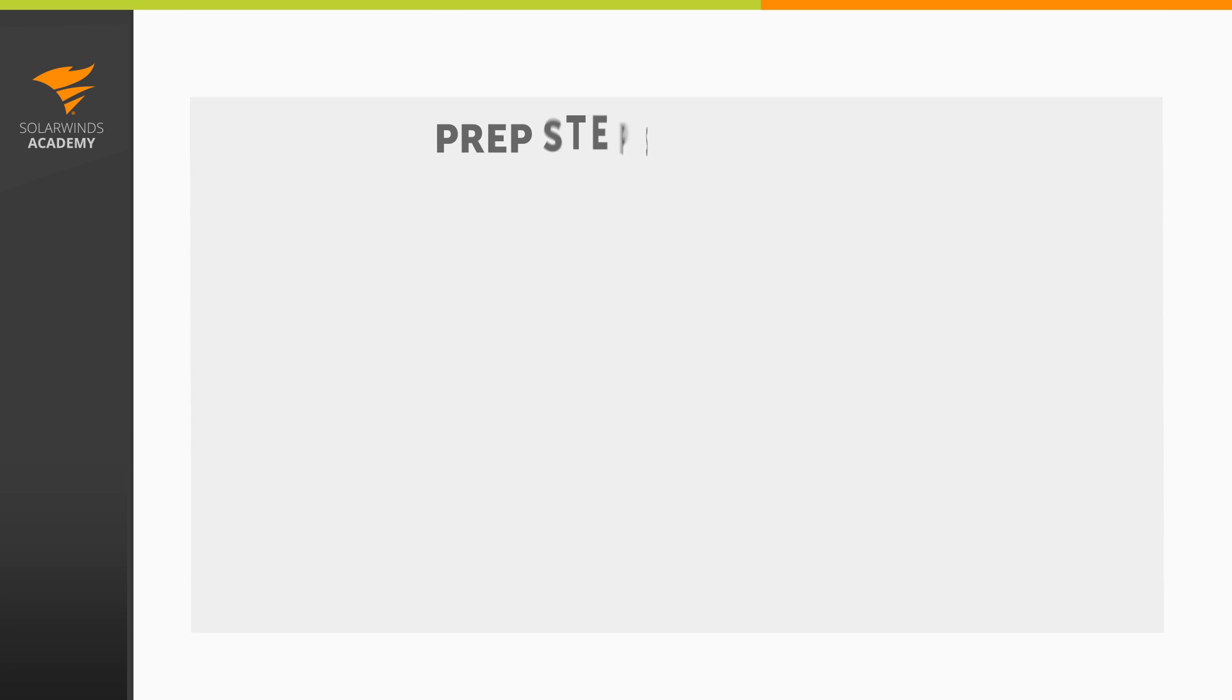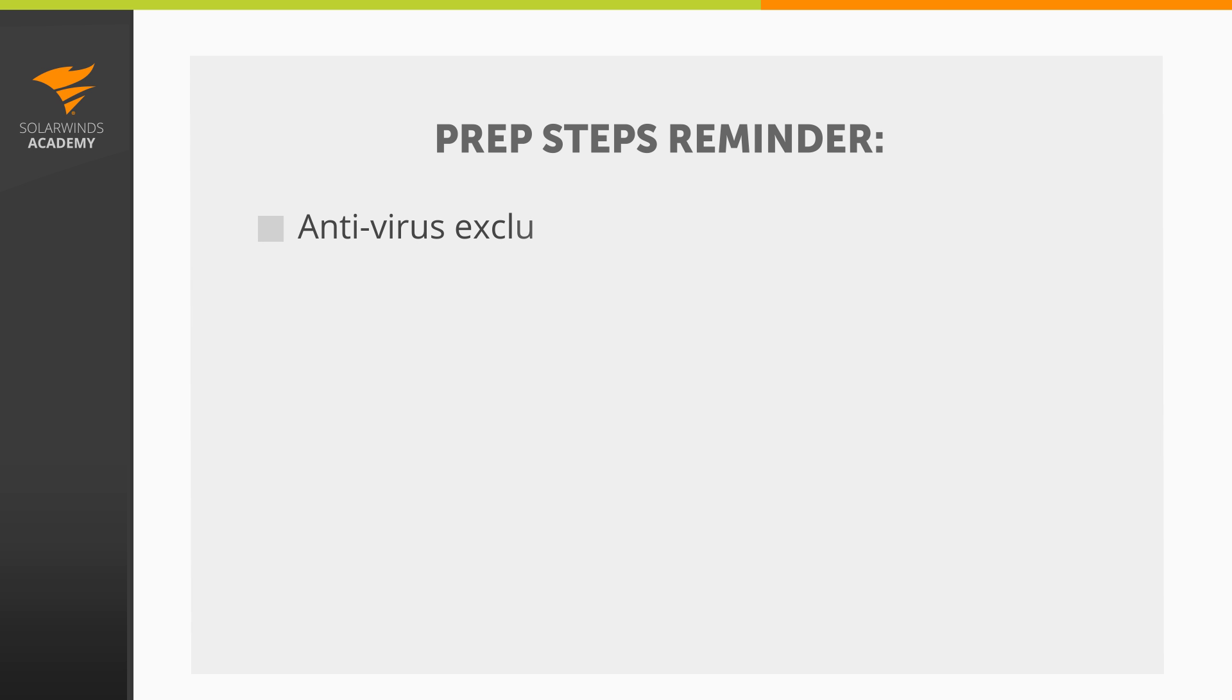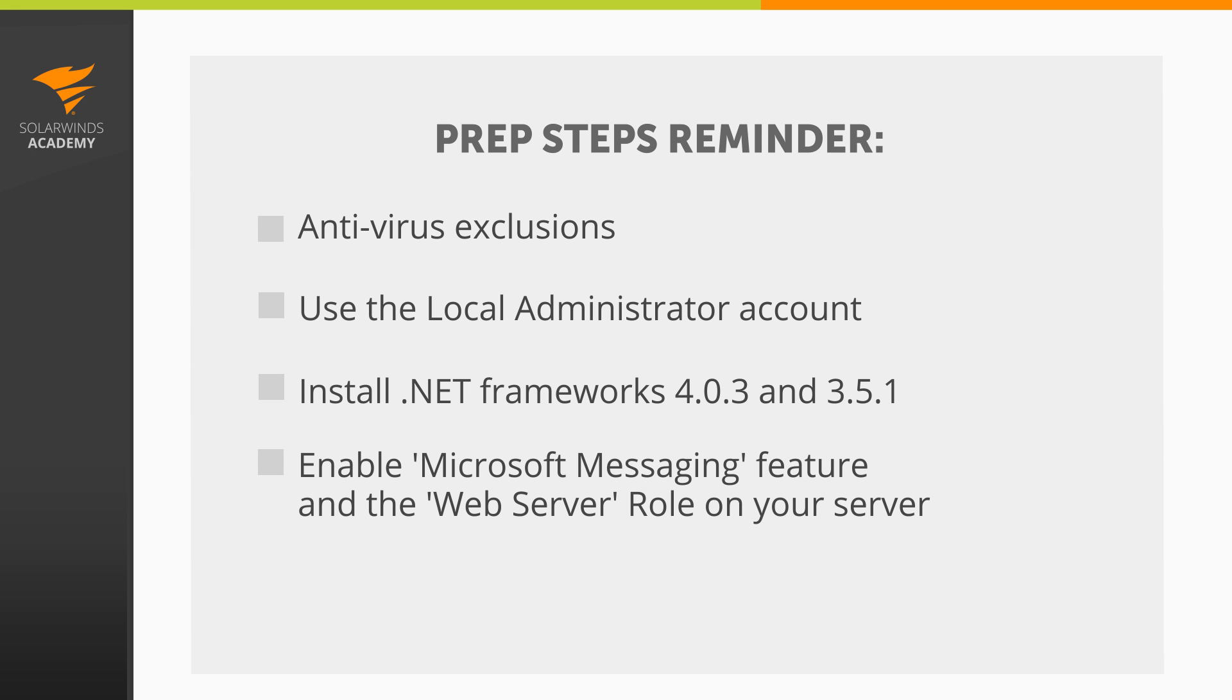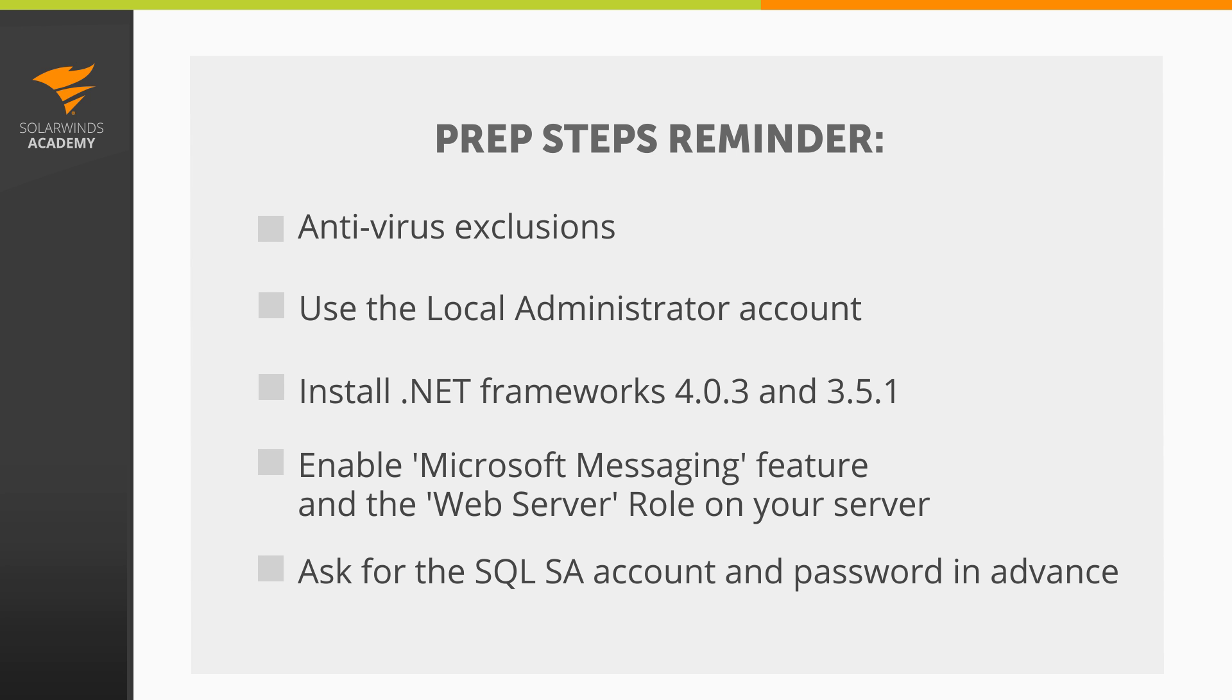Alright, so that wraps up our discussion on the system requirements and best practices for preparing your Orion installation. As a reminder, your main prep steps for a successful installation include configuring the antivirus exclusions on your application server, installing using the local admin account, and getting the software prerequisites installed before you begin. You'll also need to check with the DBA team to get the SQL server SA username and password before you start, as it will be needed during the Orion installation for the setup process. Now, the next video in this series will walk you through how to complete an Orion installation, and will guide you through the options outlined in the Orion Configuration Wizard.